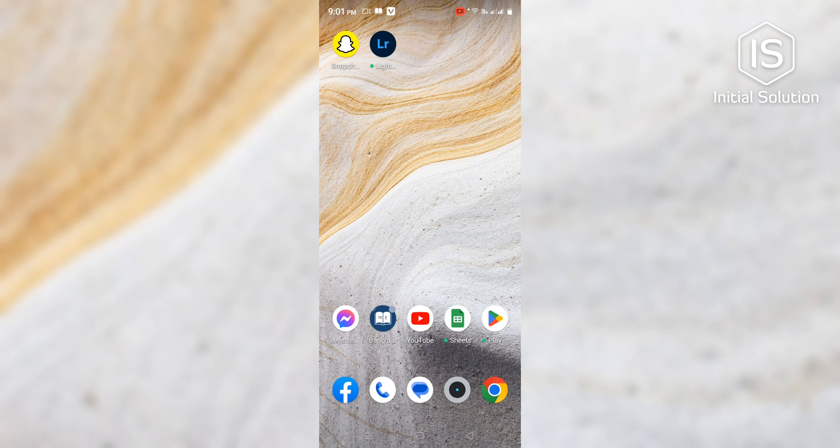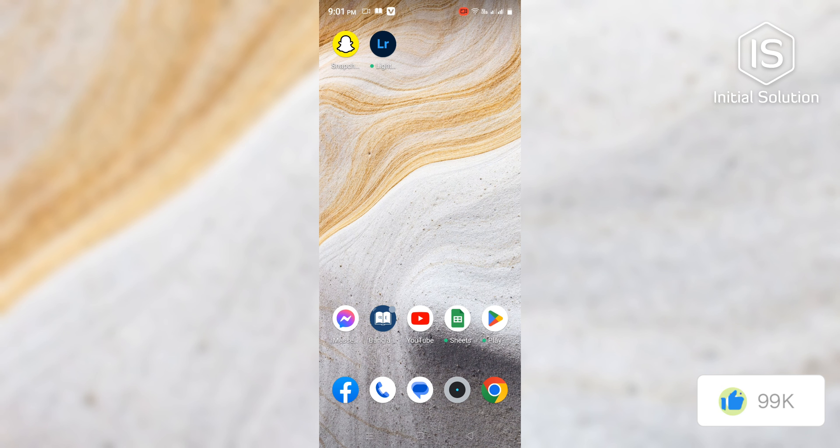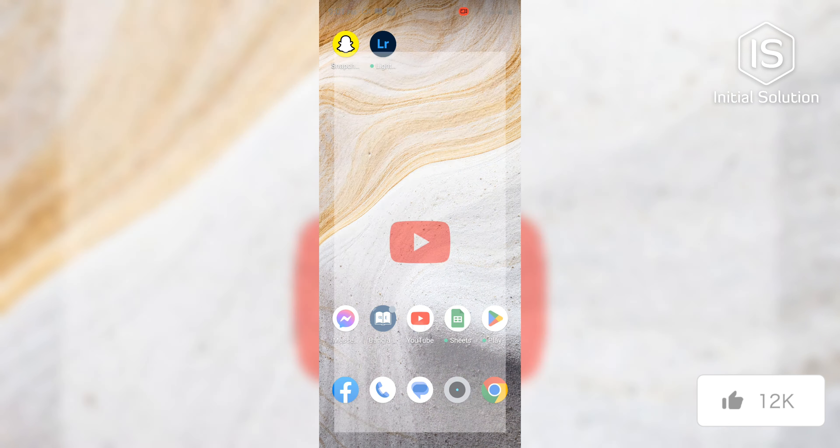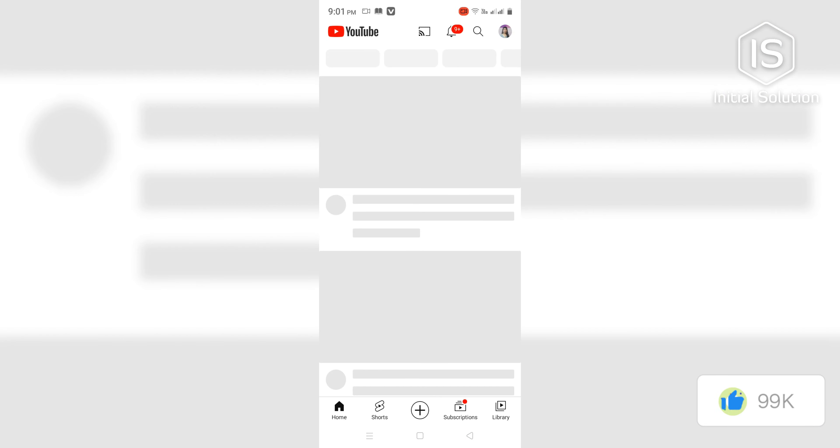Hello guys, welcome to my channel Initial Solution. Today in this video I am going to show you how to delete a YouTube channel on mobile. So first you need to open YouTube.com.